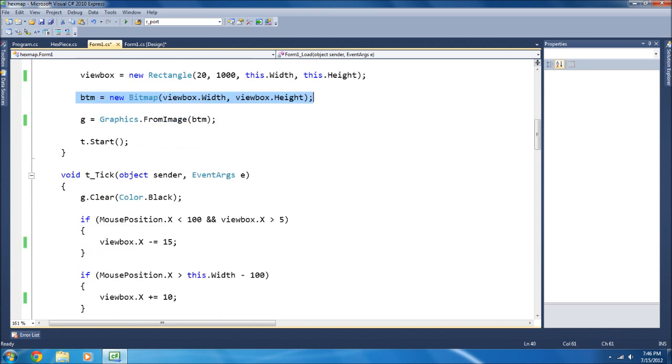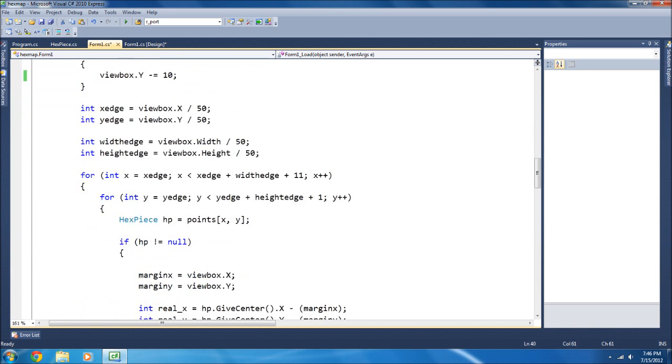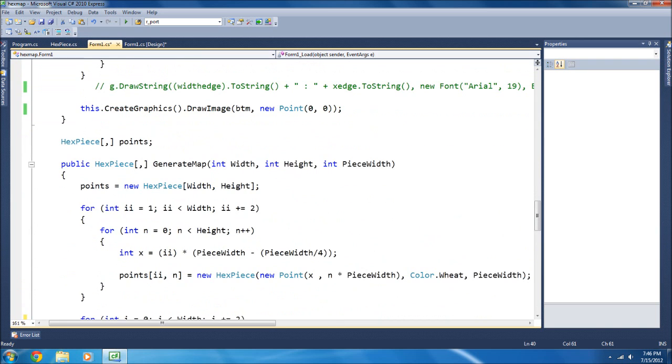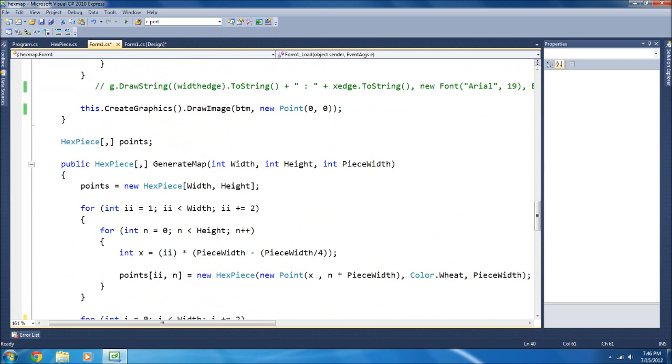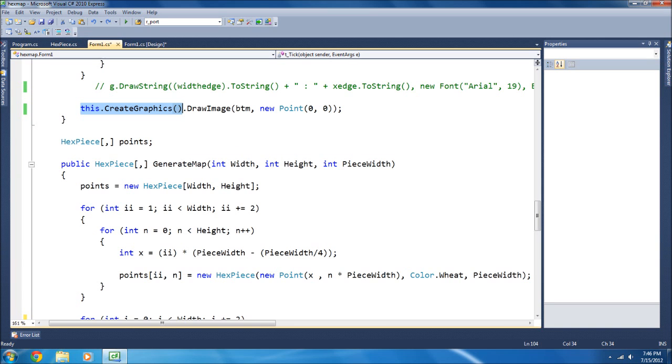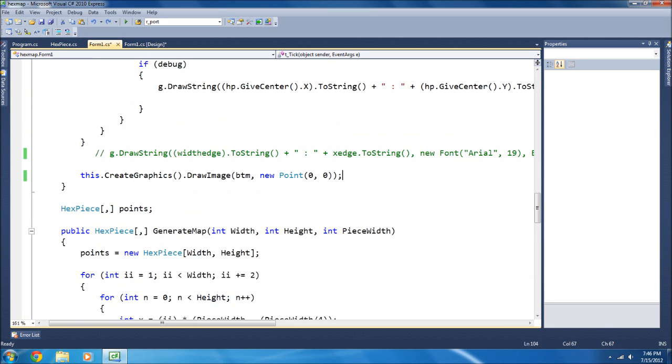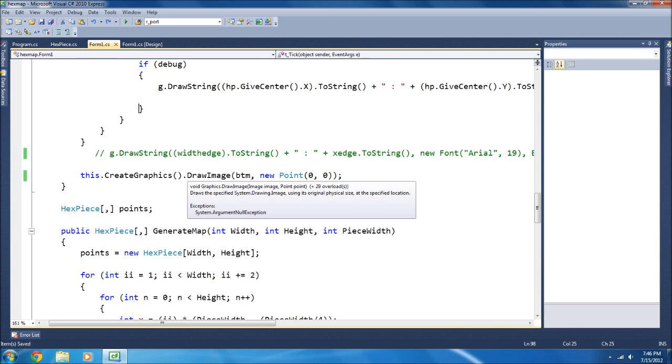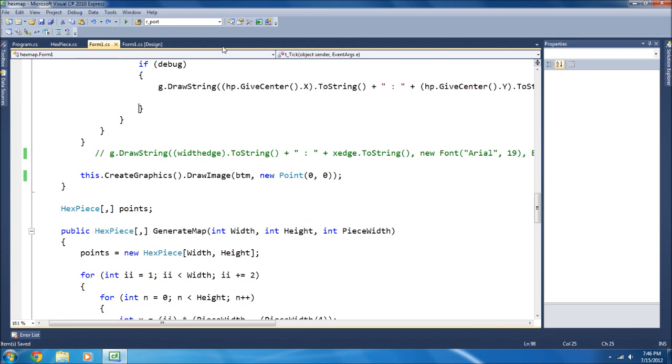And then, that bitmap, whatever it draws to it, can be then drawn to the screen here at CreateGraphics.DrawImageBtm at a new point zero zero. And what that does is it makes all the things drawn first, and then it's drawn to the screen as a complete thing so it looks smoother.